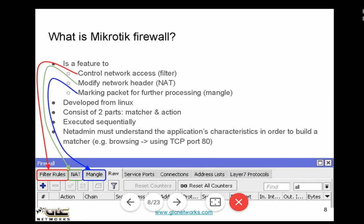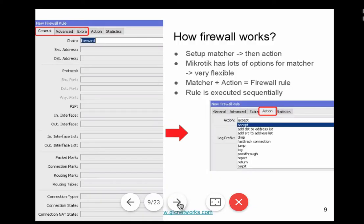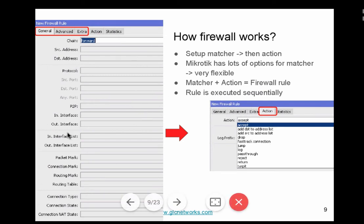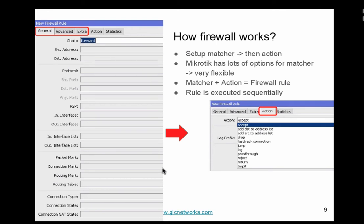For example, when people say browsing, it means they are using TCP port 80, or also 443 for HTTPS. A new firewall rule has three tabs: general, advanced, and extra — dedicated for matches — and then an action tab. MikroTik has lots of matchers as you can see across those three tabs, making it very flexible. You define matches and action together to form a firewall rule, and rules are executed sequentially.